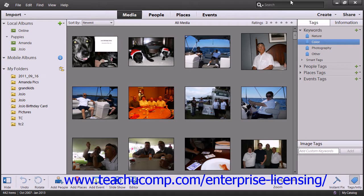Keyword tags are identifiers that you assign to further help you organize your images. Tags create subcategories within an album. Tags are categorized in the form of people, places, events, or any other custom category you want to create. We will discuss creating additional tag categories in the next lesson.